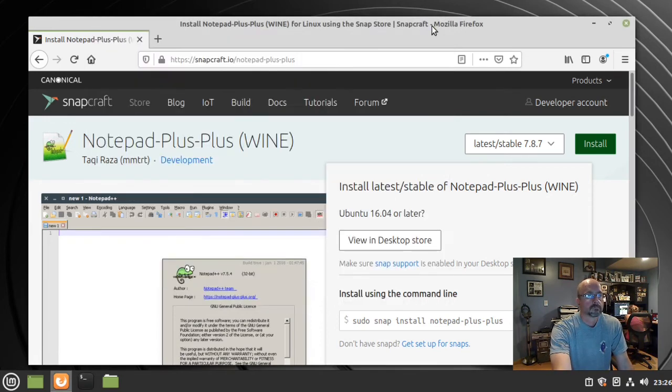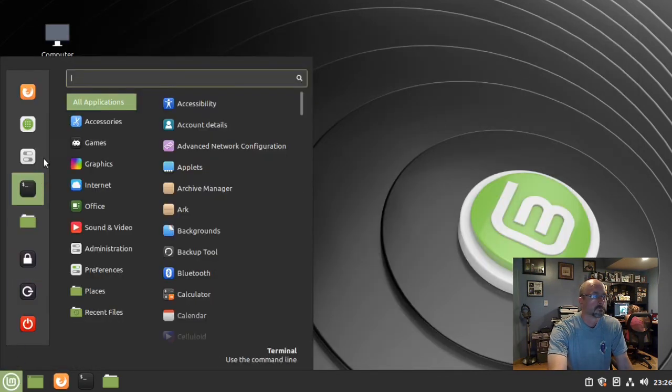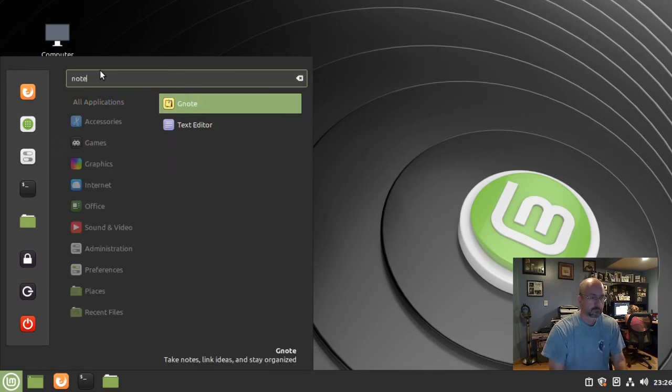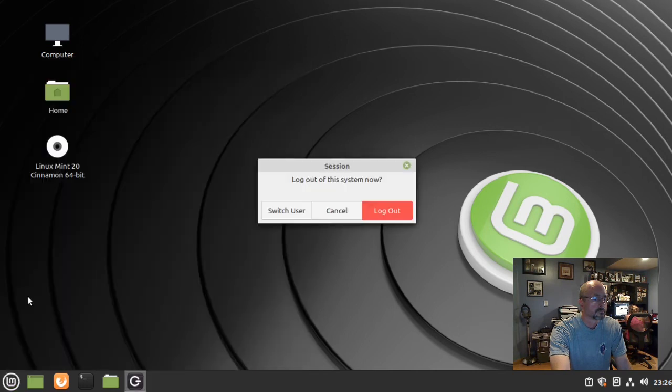Close these windows and check if it's available in the menu. It's not there, so I'm going to log out and log back in.